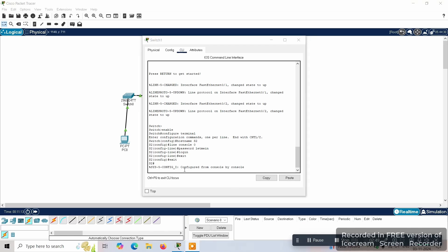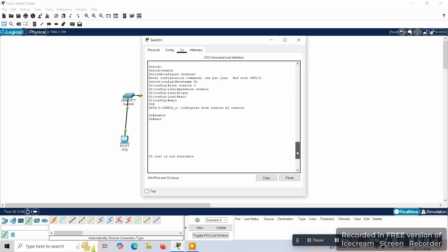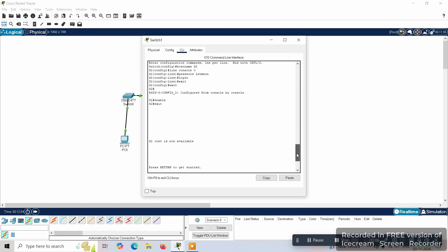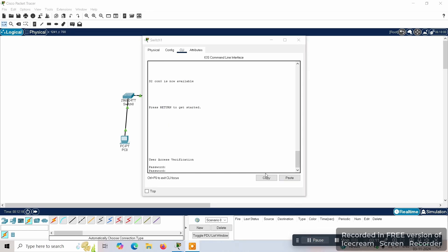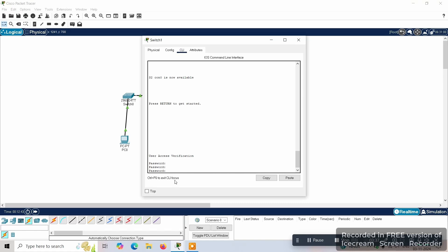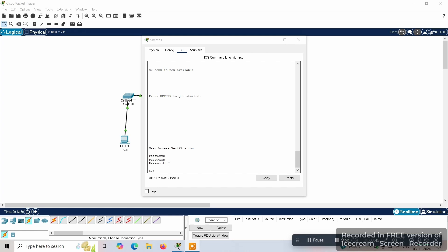We can see a message saying 'configured from console by console'. Now we can verify how the password is secured. If we use the exit command or enable, it will show 'Press RETURN to get started'. When you press Enter it will ask for user access verification. Here we give the password 'letmein', and once we enter the password we can access the switch and it will be enabled.